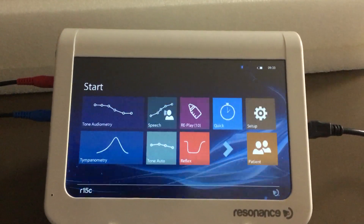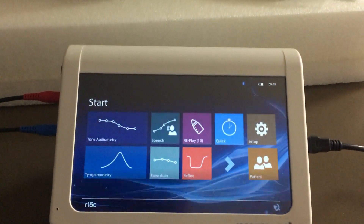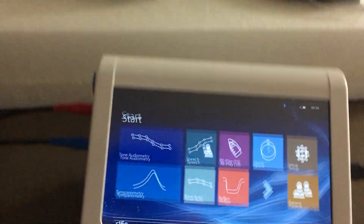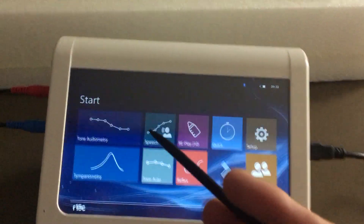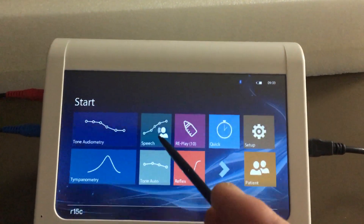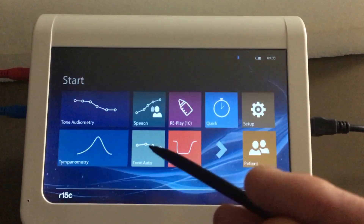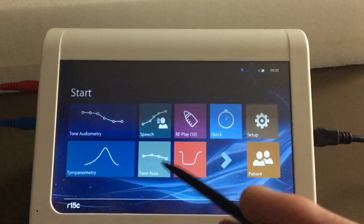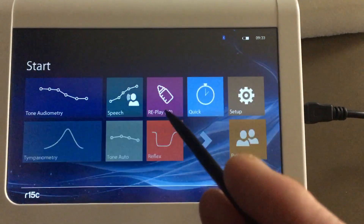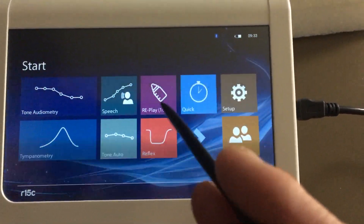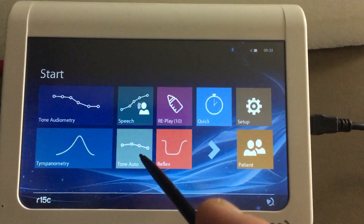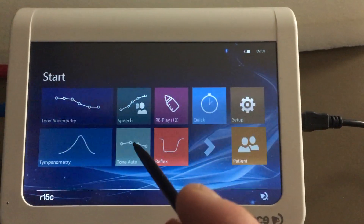Today we're going to talk about the R15C TOAE and the audiometry aspects of it. We have tone audiometry, we have speech which is WRT and uses NU6. Then we have Children's Replay — it's a test and you can have 10 samples before you need to purchase the license, which is an additional cost. And then you have your auto threshold, also known as the Houston-Westlake test.